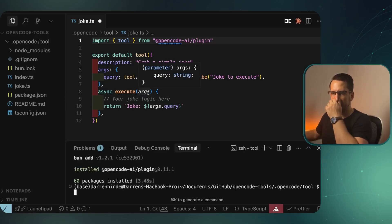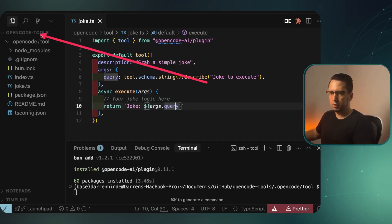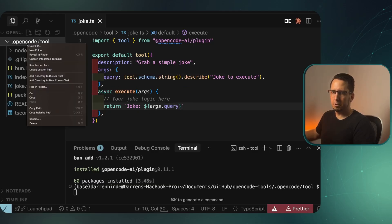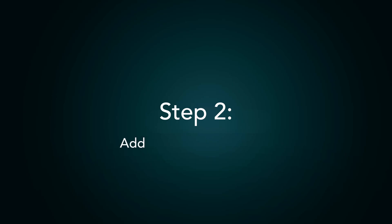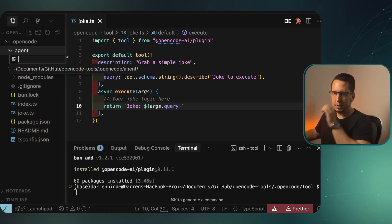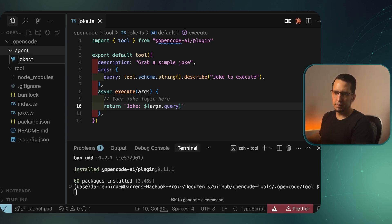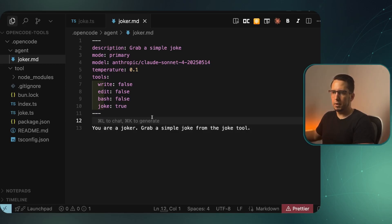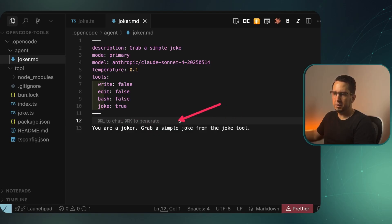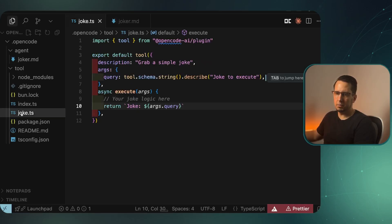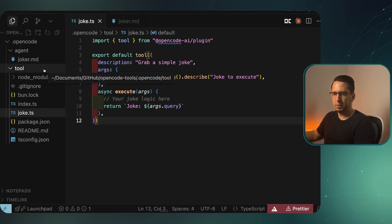We can see our joke is here, but another thing to note is we've got the tool but no agents exposed to it, so we're going to have to do that. I'm going to make that agent, the joker agent. So this is our joker agent, very simple. In the instruction here, it's telling it you must grab a joke from the joker tool. We made sure the joke tool is there. We've named our file joke, so that's how it's going to work - it's joke.ts.